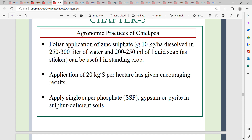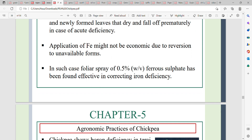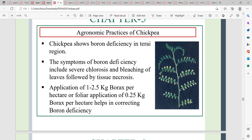Application of 20 kg sulfur per hectare has shown encouraging results, applied via single superphosphate. Iron deficiency may show yellowing of young and newly formed leaves that dry and fall off prematurely, especially in cases of acute deficiency. Apply foliar application of ferrous sulfate at 0.5 percent weight by volume.